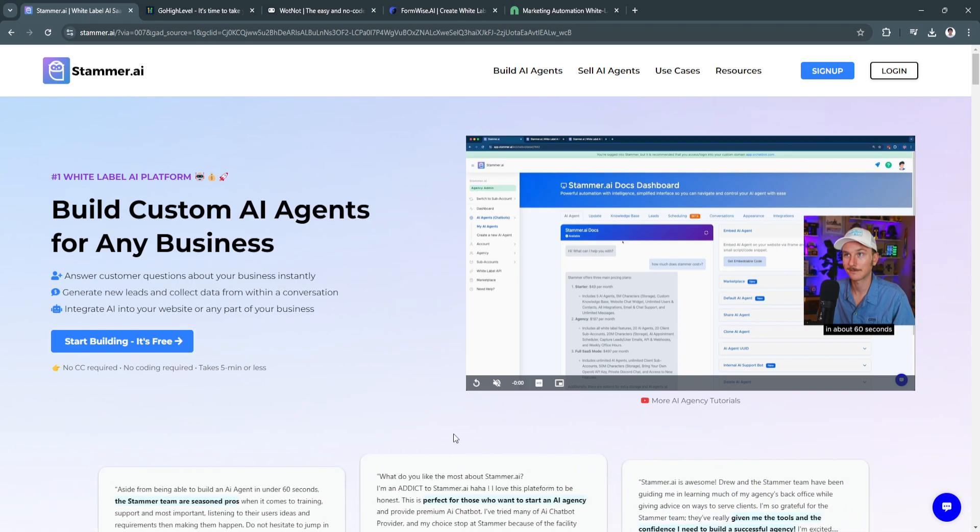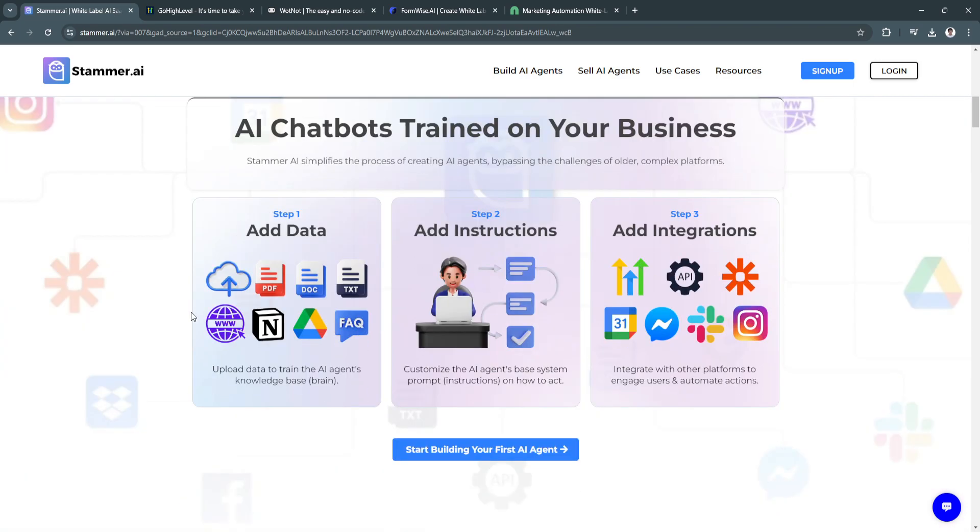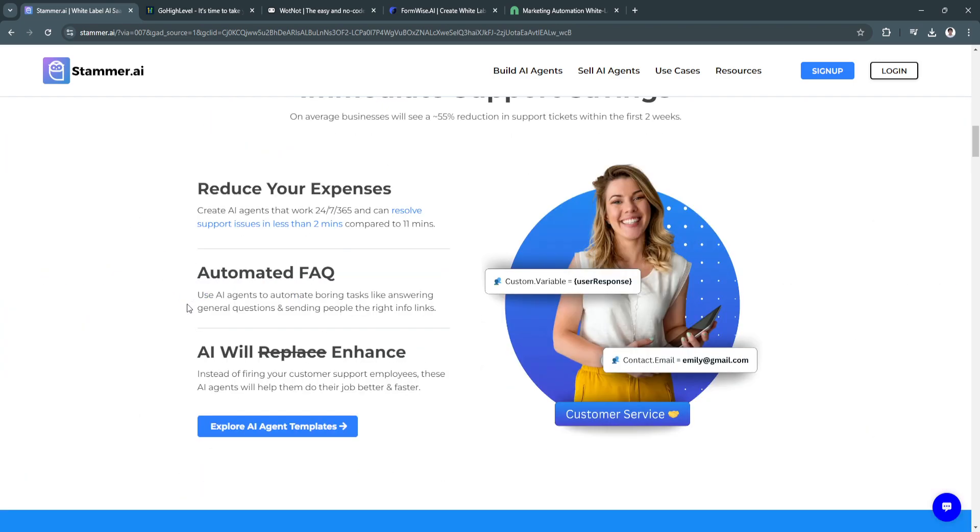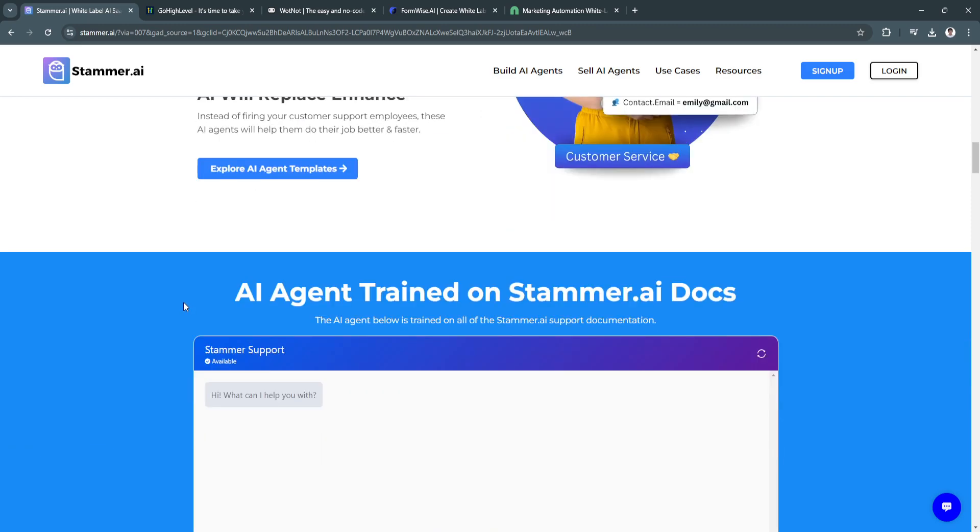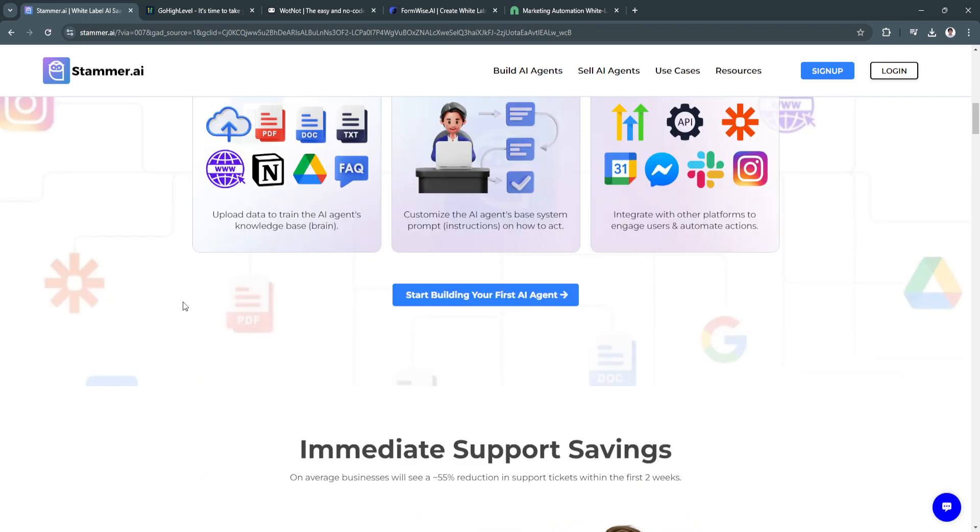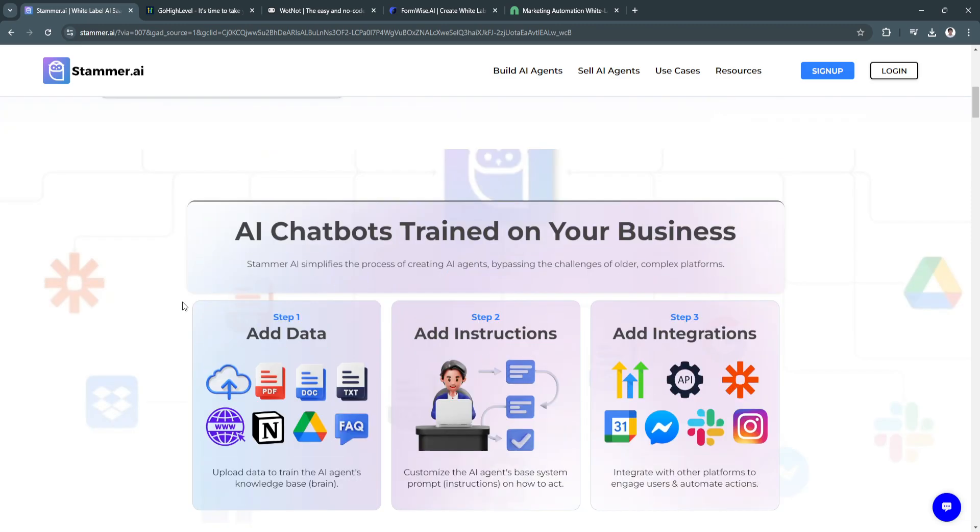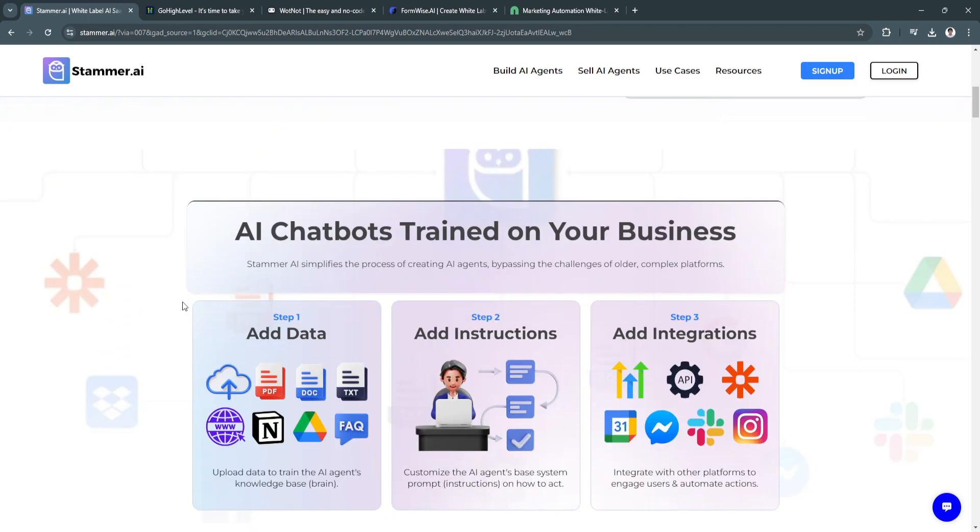The first software is stammer.ai. Stammer.ai is an AI-powered writing assistant, designed to enhance productivity by providing real-time suggestions for grammar, tone, and style improvements.